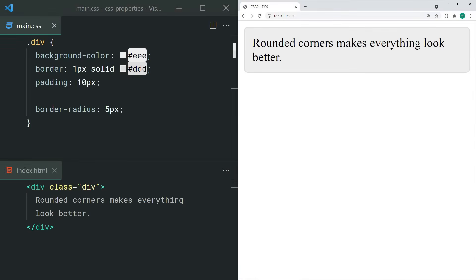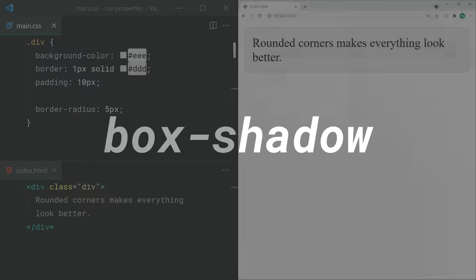The border-radius property is probably one of the most loved CSS properties. This one is going to give you rounded corners on your elements, and you can set a pixel value here, for example. Also, keep in mind that this is a shorthand property and will set all four corners at once.